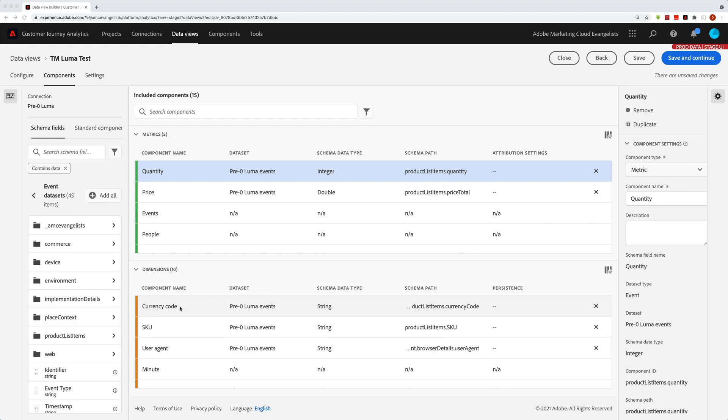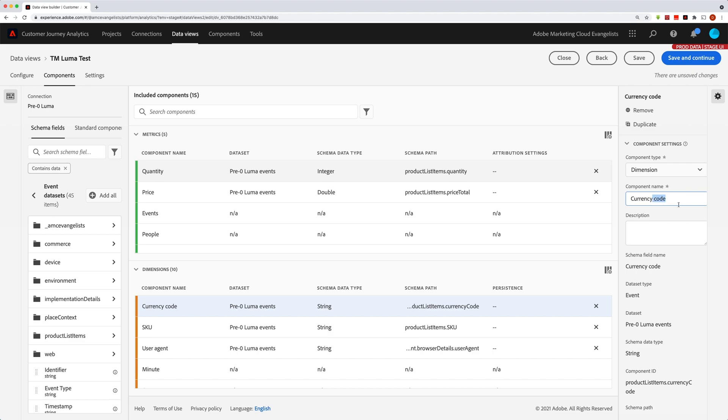let's say I went down here and I wanted to select currency code and I didn't really want currency code, I just wanted it to be called currency. Well fine, I can take off code and now it's shortened to just currency.